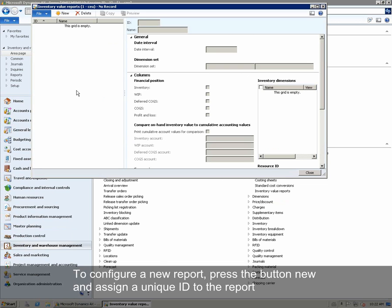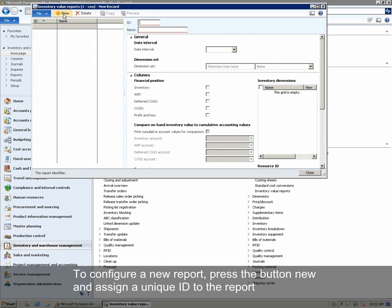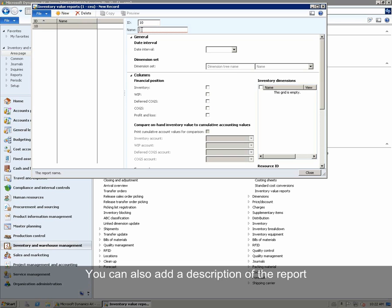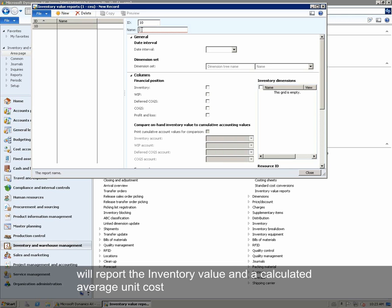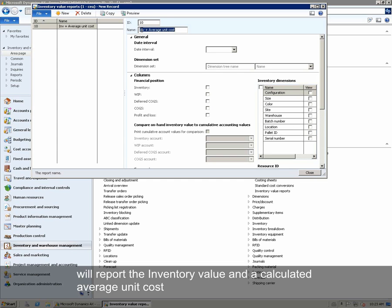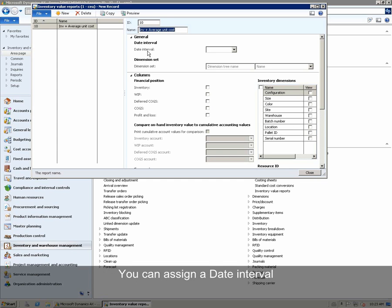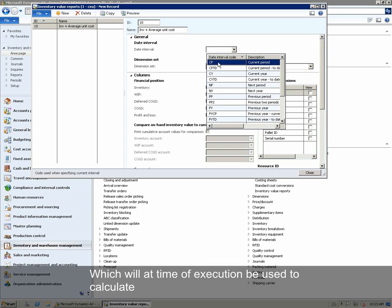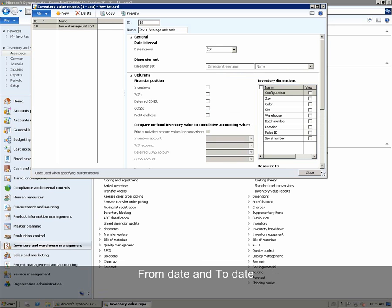To configure a new report, press the button New and assign a unique ID to the report. You can also add a description of the report. The report we will configure will report the inventory value and a calculated average unit cost. You can assign a date interval, which will at execution time be used to calculate the from and to date.